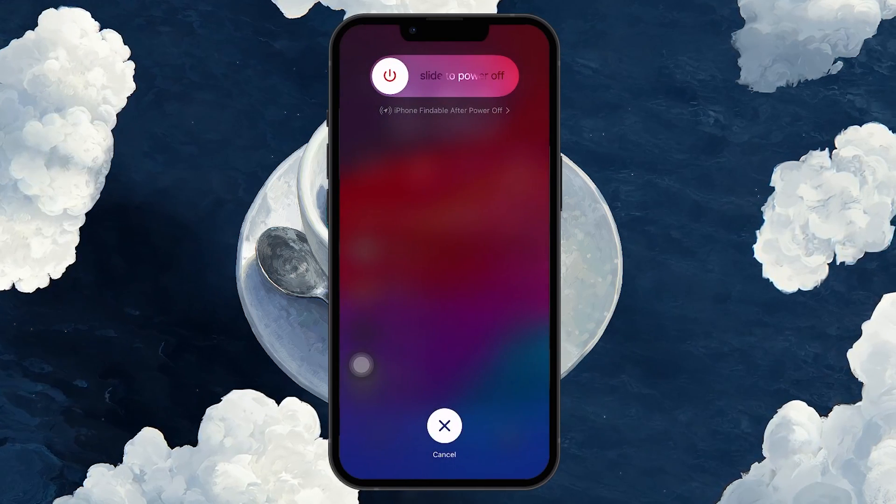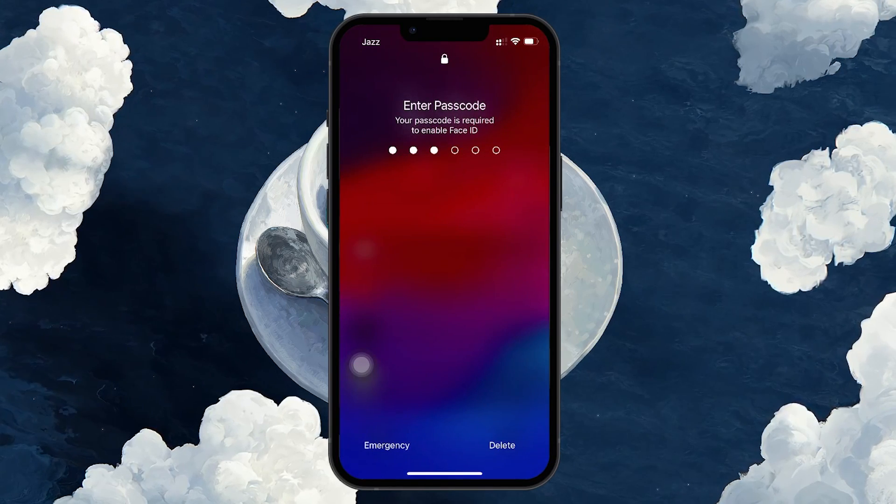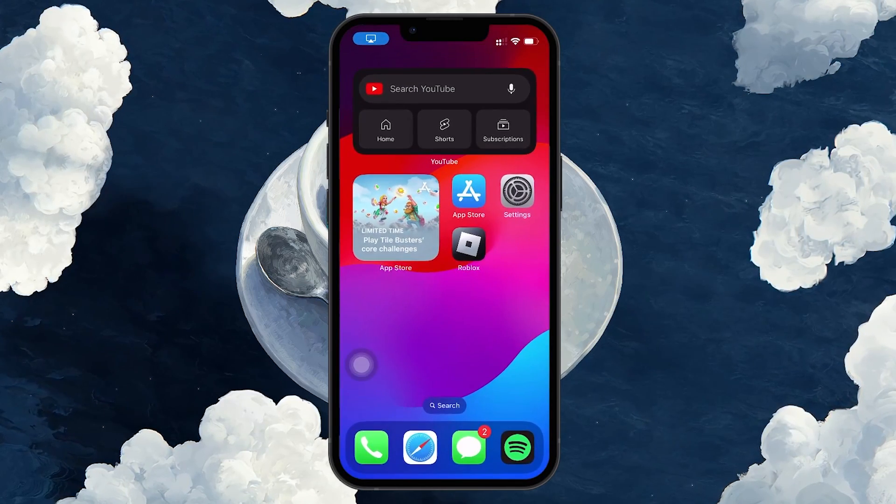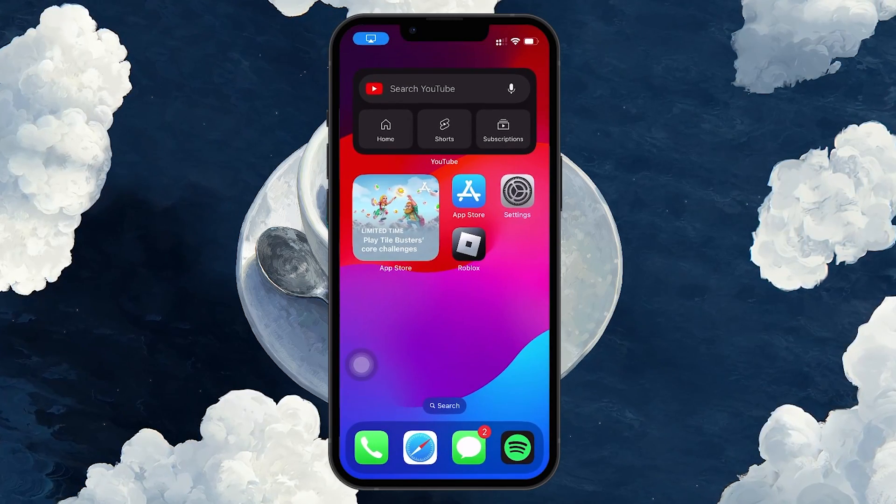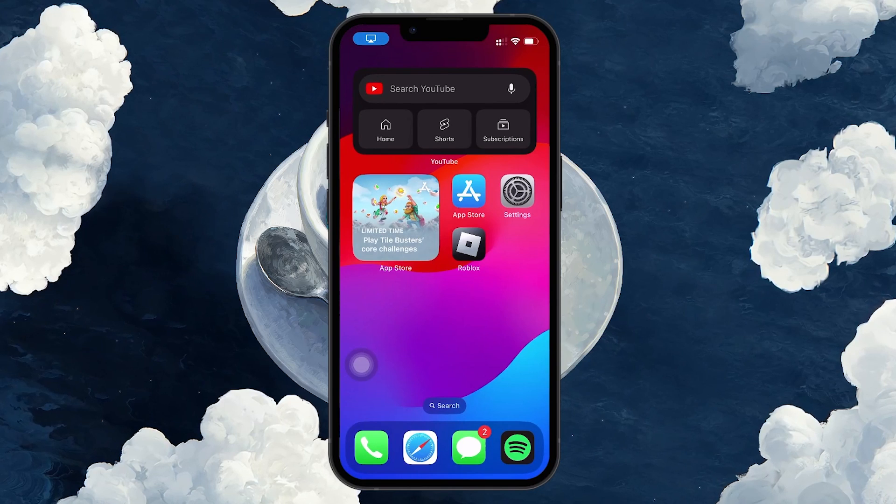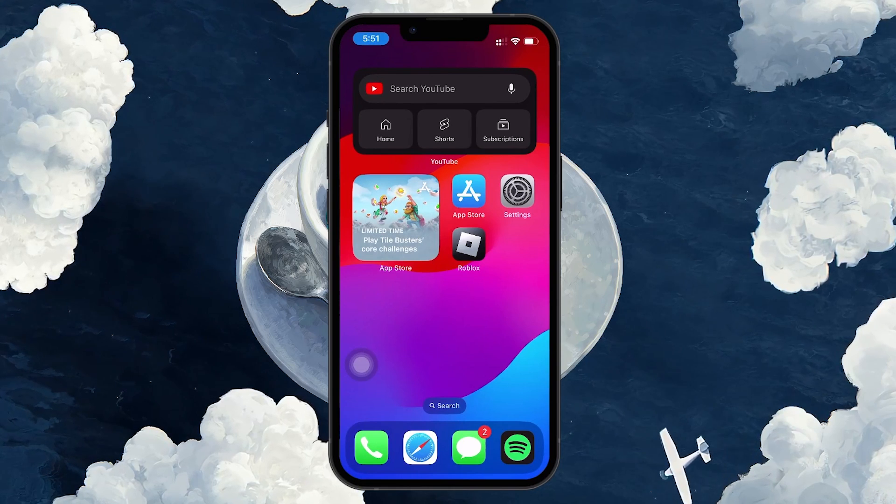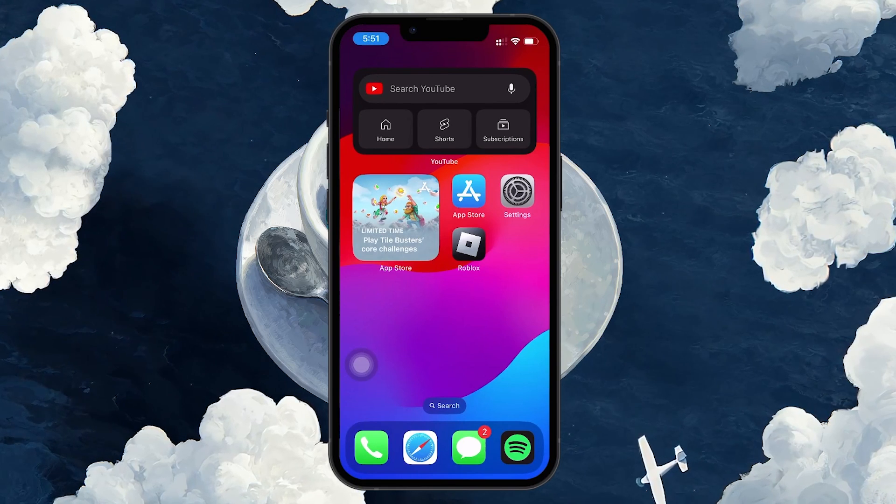After your phone shuts down, press and hold the Power button again until you see the Apple logo, indicating that your iPhone is rebooting. A successful restart might fix the issue.